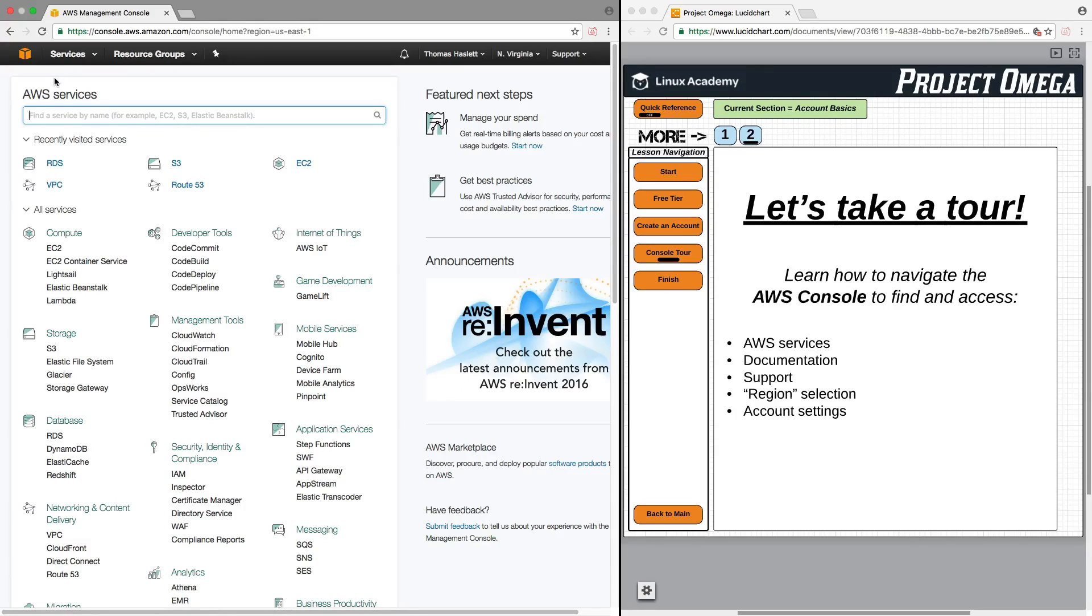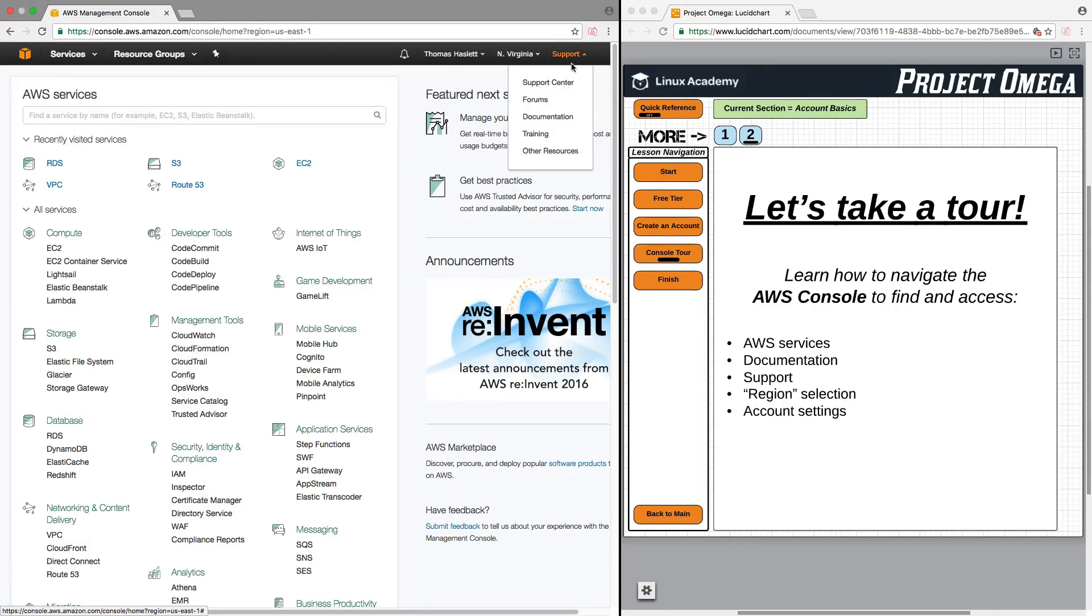For Support and Documentation, right up over here under Support, you can click on this drop-down here, and you can go to Support Center. This is where you can ask questions, get answers. For various technical issues that you may be having with AWS, you can access forums to ask questions.